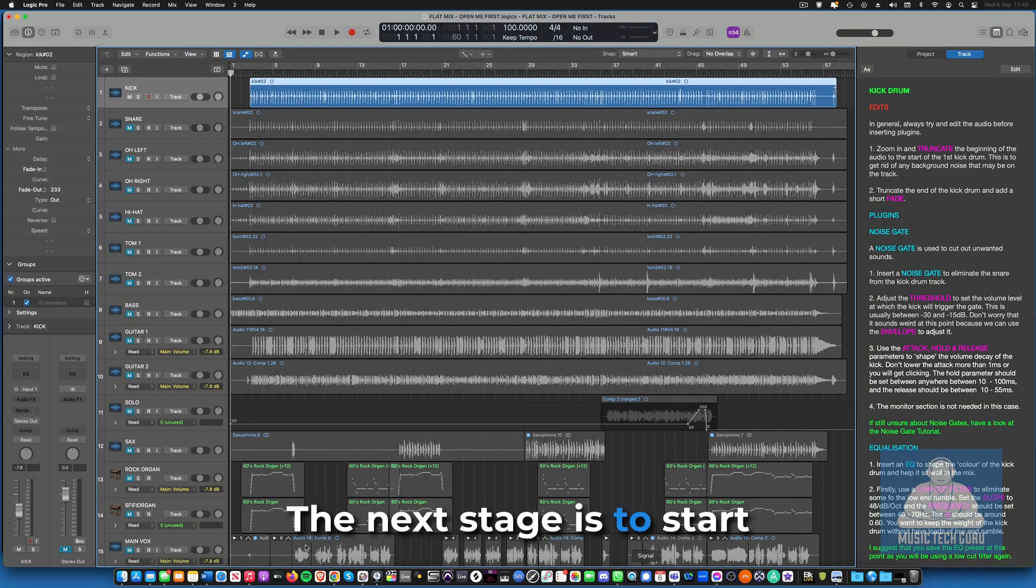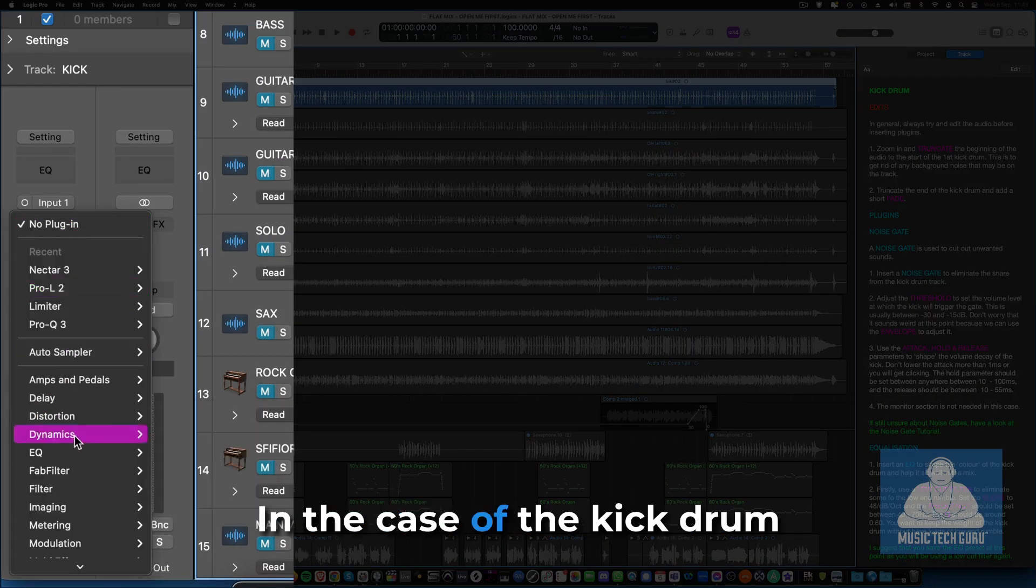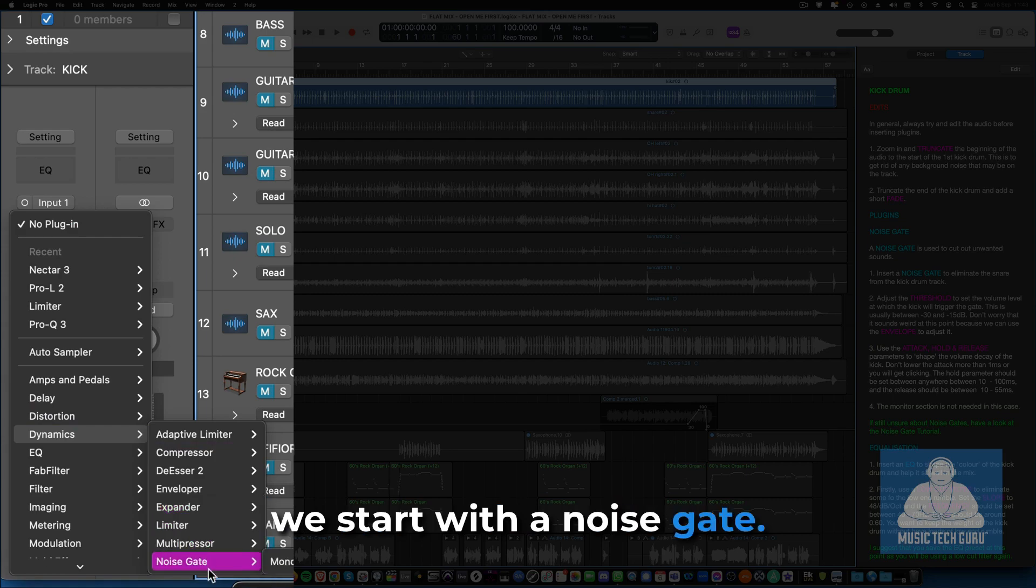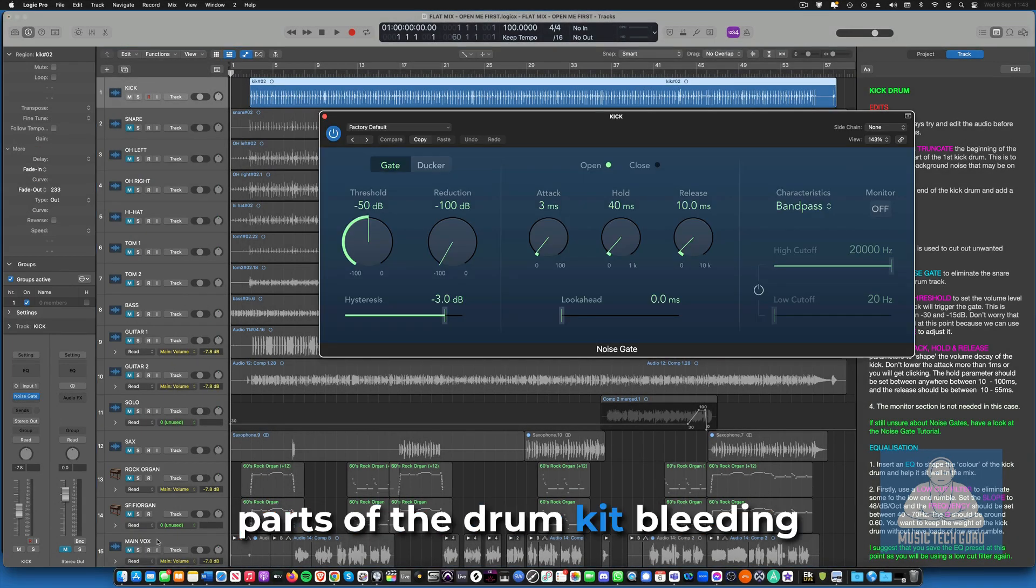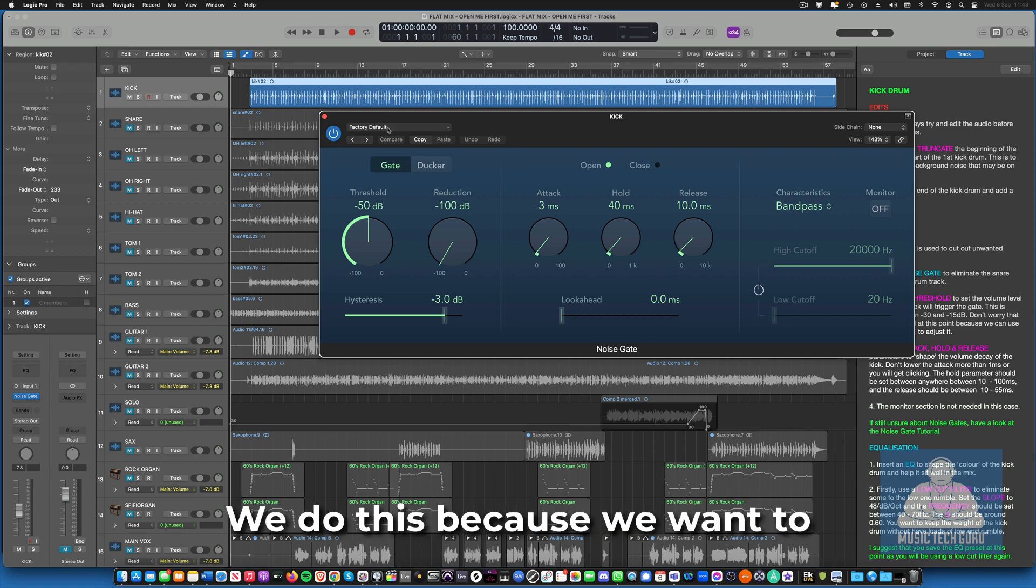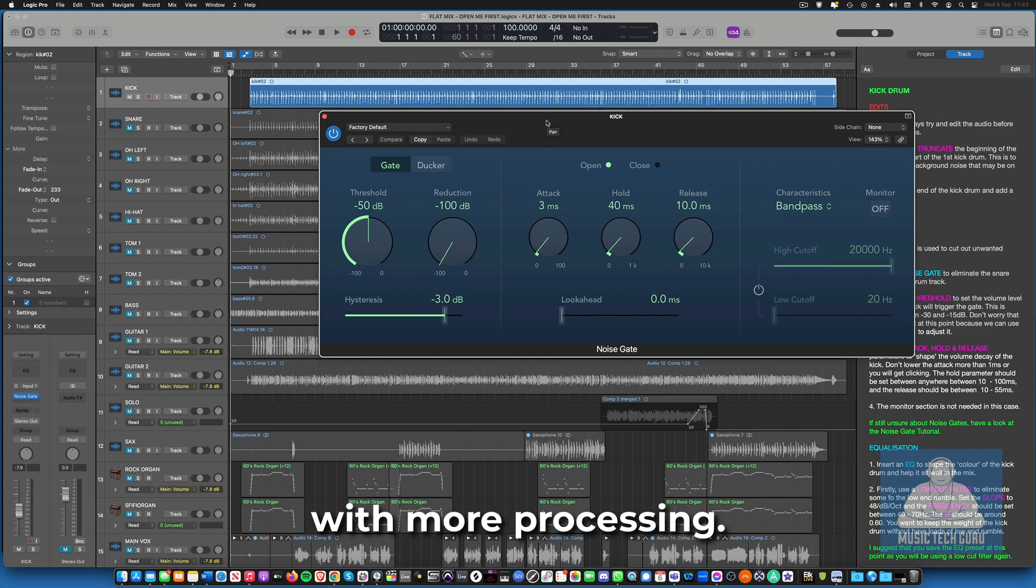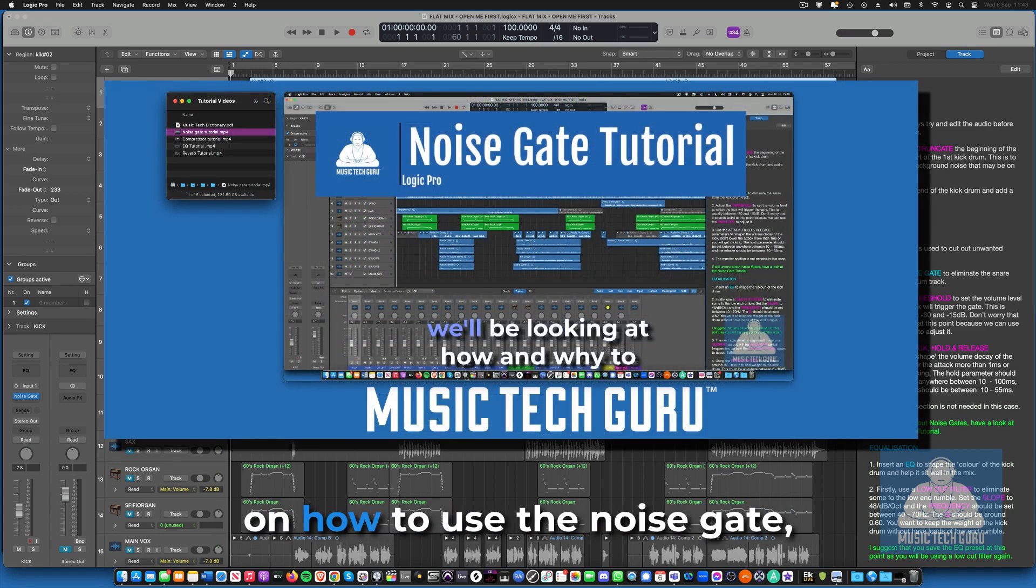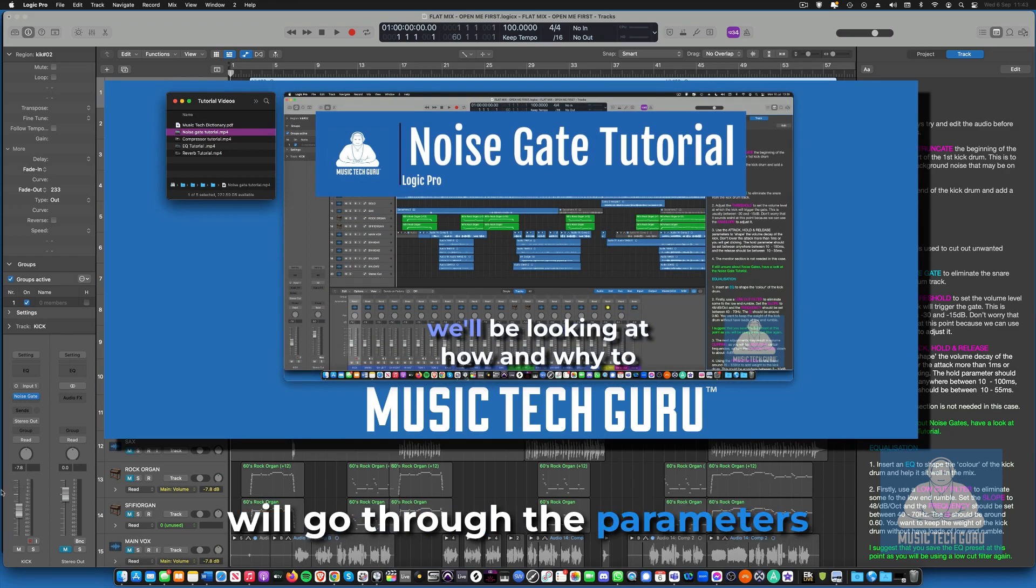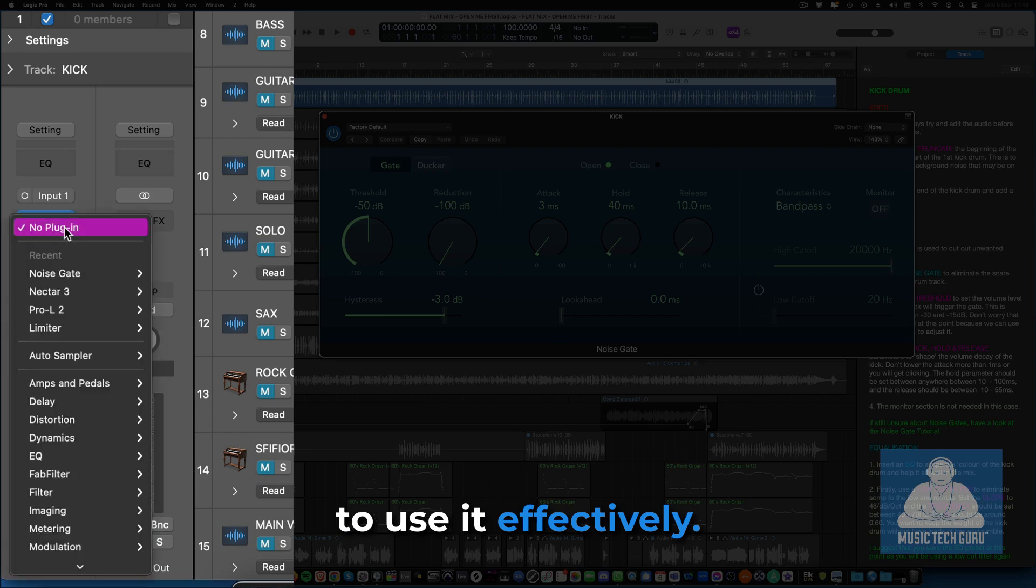The next stage is to start inserting some plugins on the tracks. In the case of the kick drum, we start with a noise gate. This is used to reduce the other parts of the drum kit bleeding into the kick drum track. We do this because we want to isolate the kick drum from the other sounds before we continue with more processing. Just follow the instructions here to get the desired effect. If you need some more guidance on how to use the noise gate, there is a short tutorial that will go through the parameters in enough detail for you to use it effectively.